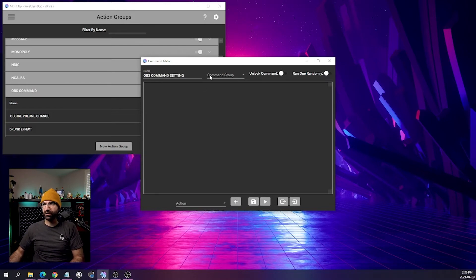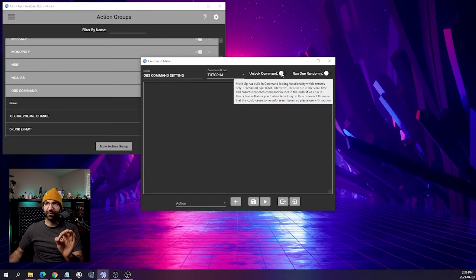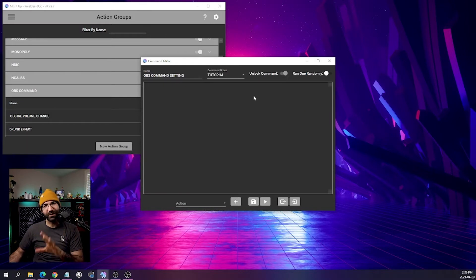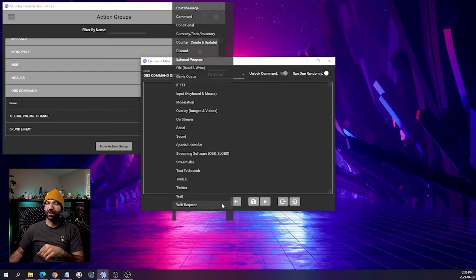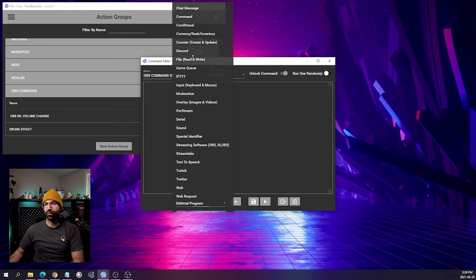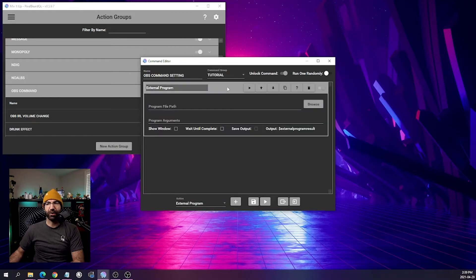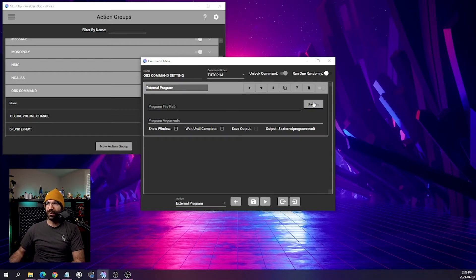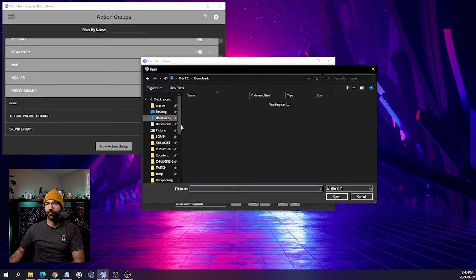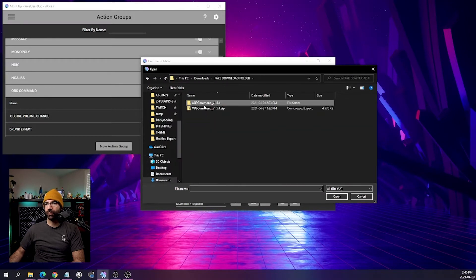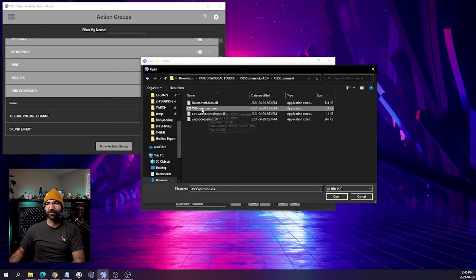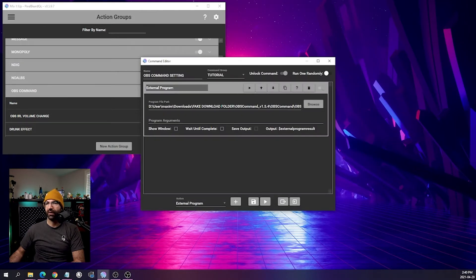To make sure I don't lose it, I'll create a tutorial command group. For this action group, make sure it's unlocked — for most of them you won't need to, but for this specific one make sure it's unlocked. Then go over to action, click on external program, press the plus, and there's our first action — the only action we'll need in this action group. For the path, find where OBS Command is installed, select OBSCommand.exe, click open, and the path should show OBSCommand.exe.